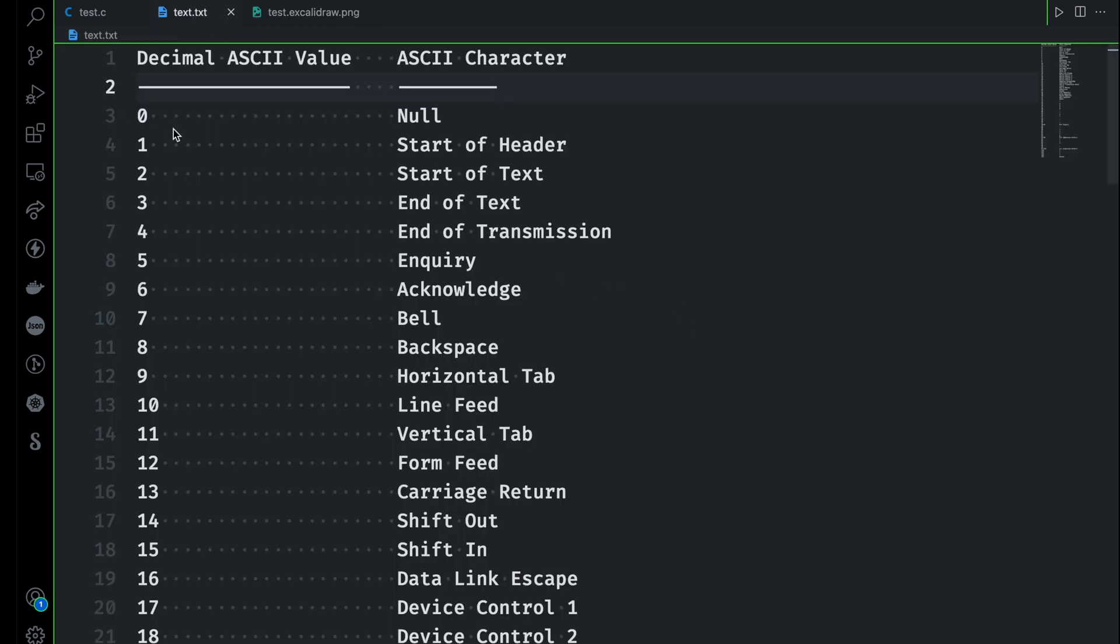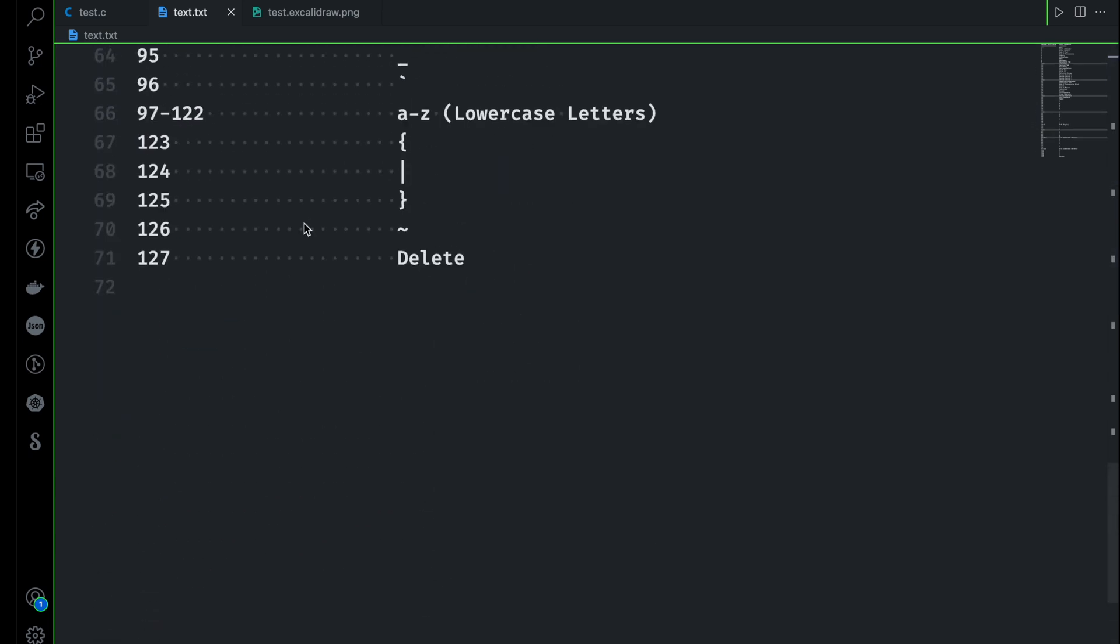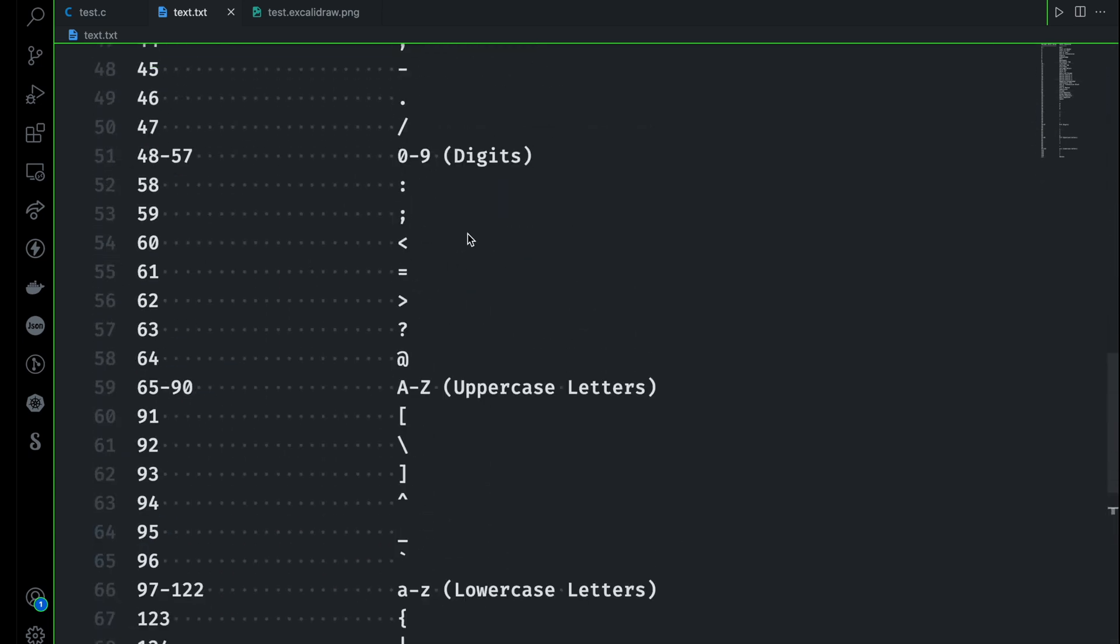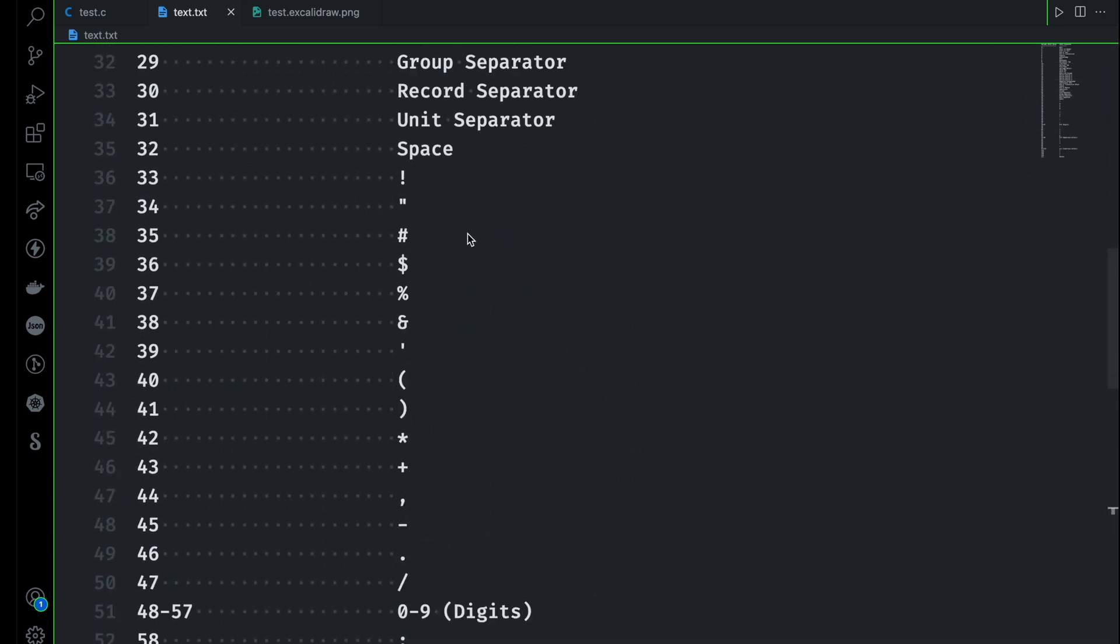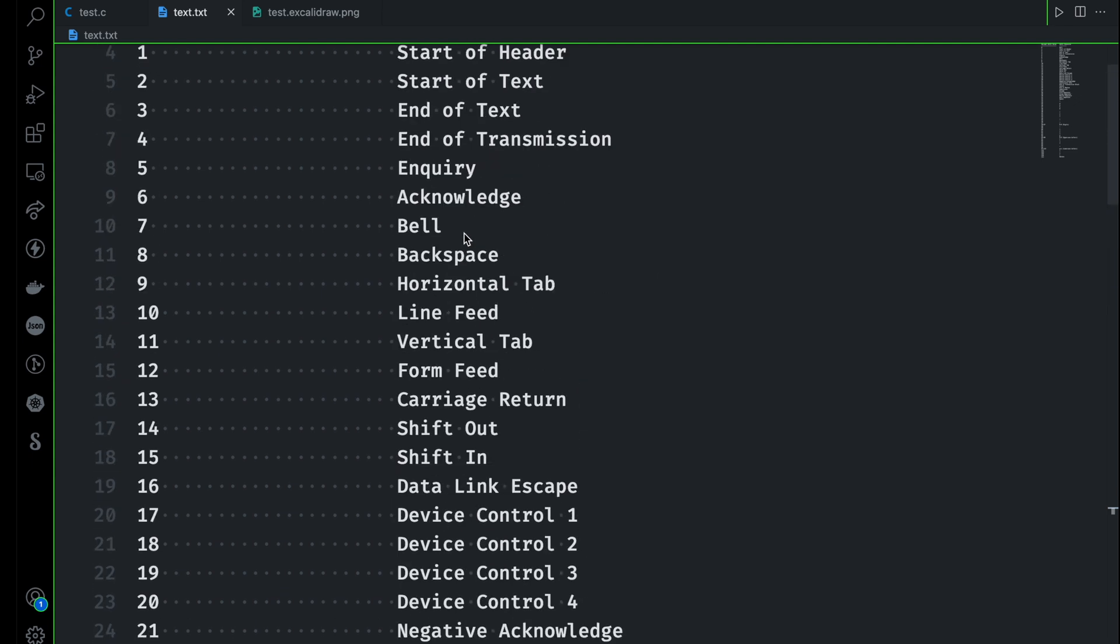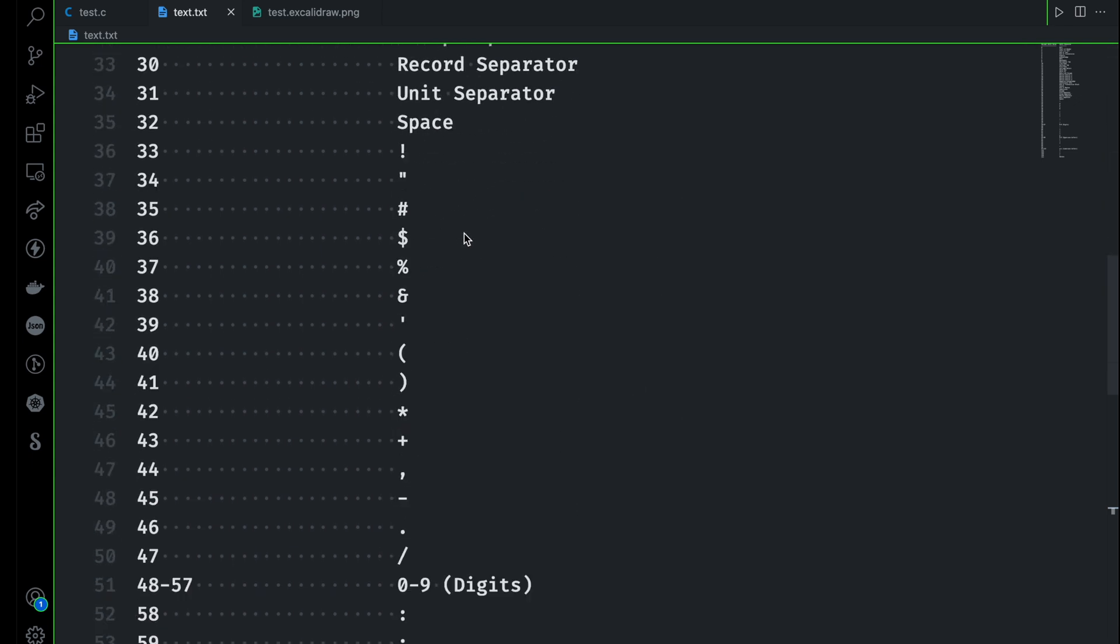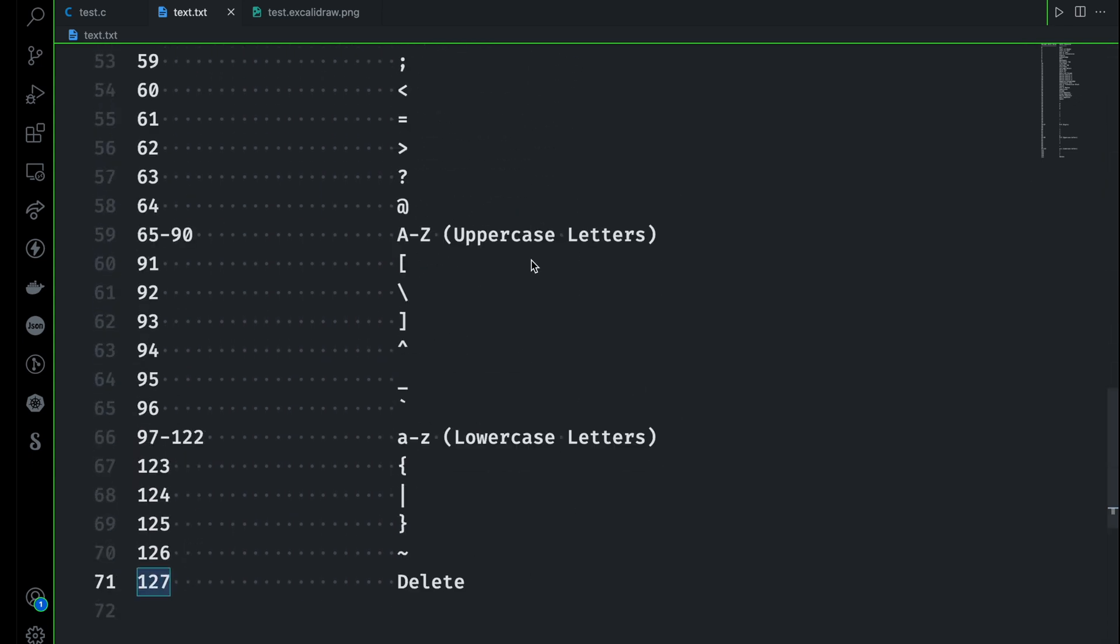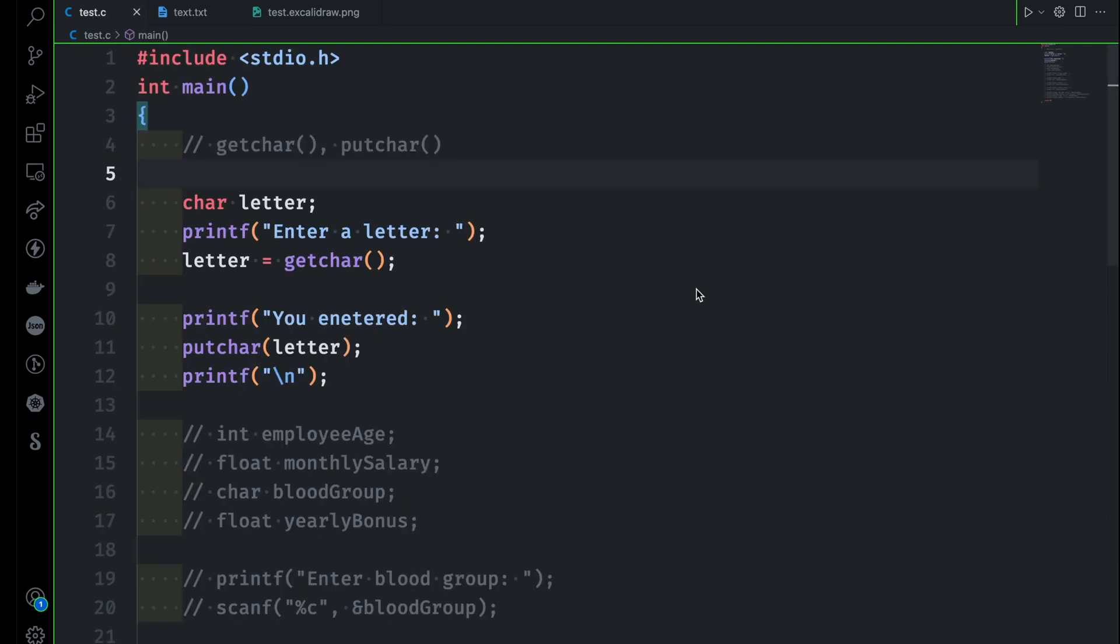The ASCII value starts from 0 and goes until 127. Each character that we have on our keyboard, each of them have some unique ASCII value. Now let's try to use this knowledge that we have gained so far.